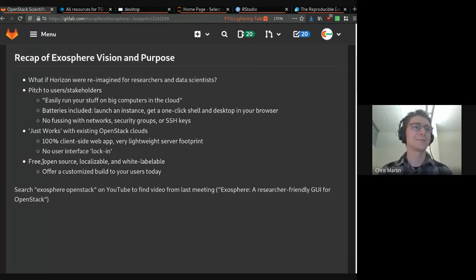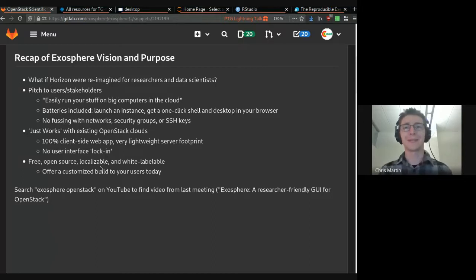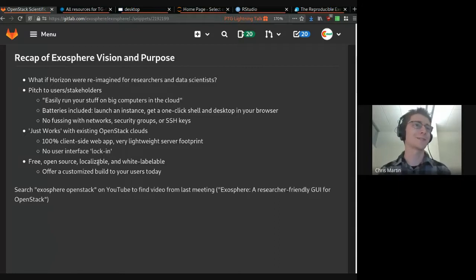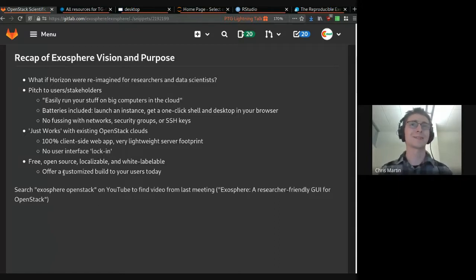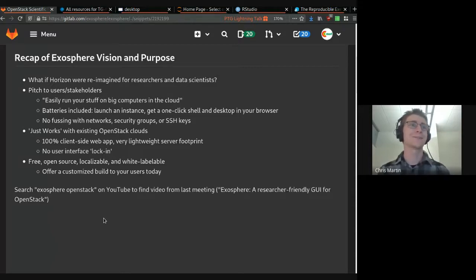Exosphere is free, open source, localizable, and white-labelable. We have a deployment for Jetstream 2, which uses their branding and their nomenclature. It's very easy to customize, and you can offer Exosphere to your users today with your own institution's branding.